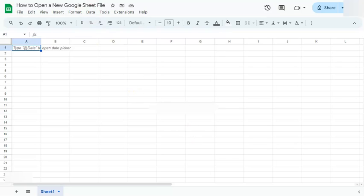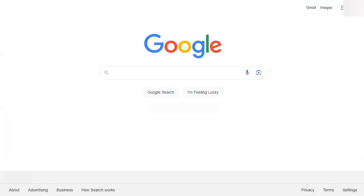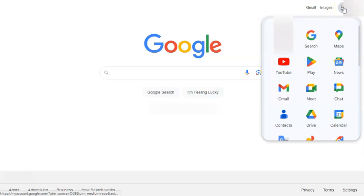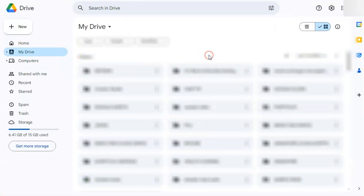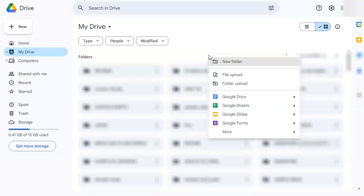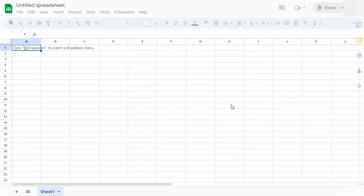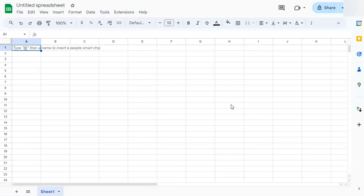First, you're going to start with a Google browser. Go to your Google apps right here next to your Google account. When you click on it, go to Google Drive. Once you're in Google Drive, just right-click on empty space and select Google Sheets right here. If you click on it, you'll be redirected to a new blank spreadsheet.